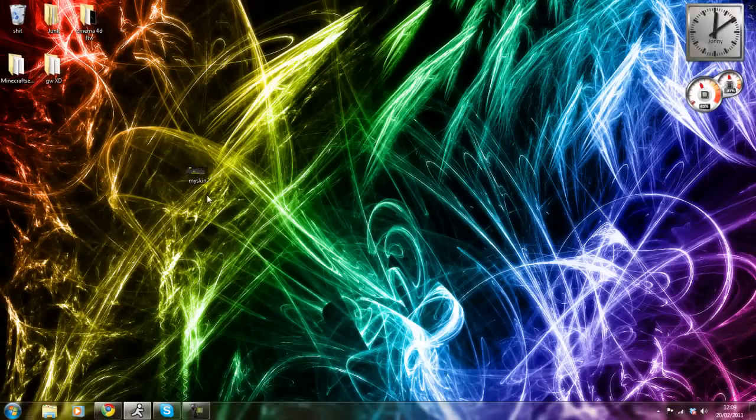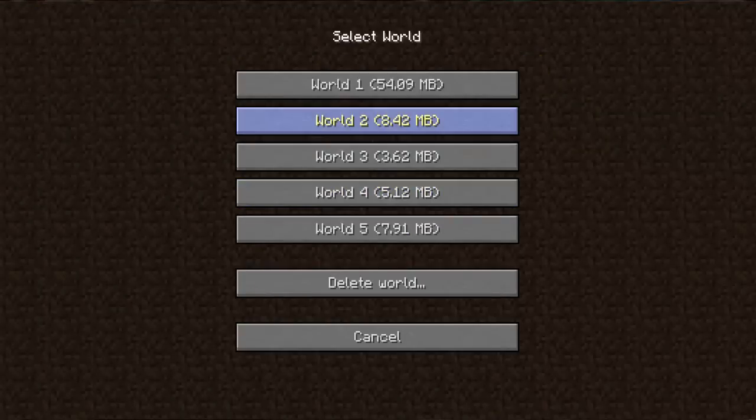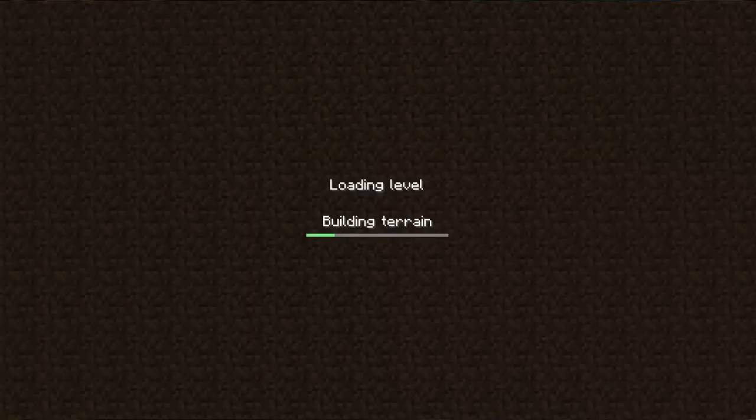Now I'm just going to go on to Minecraft and demonstrate. Okay, hello YouTube, I'm back and I'm just going to see if the skin has worked. I'll just show you what it looks like.